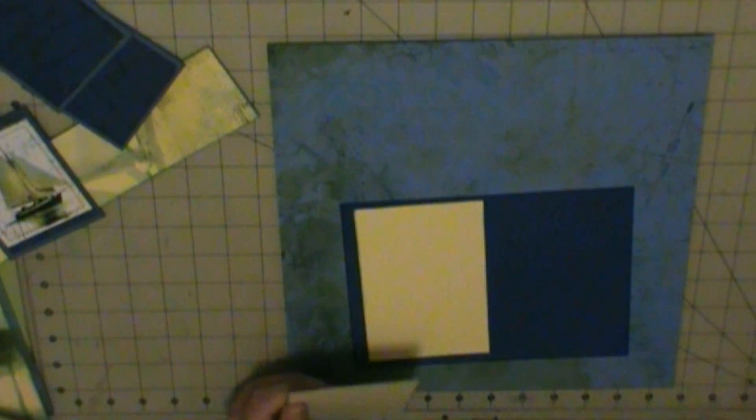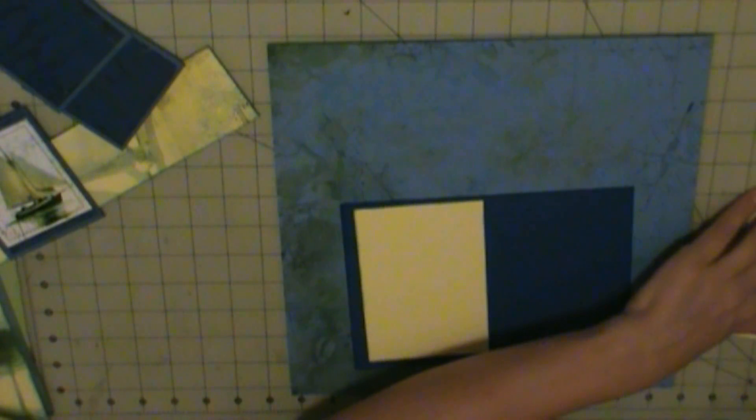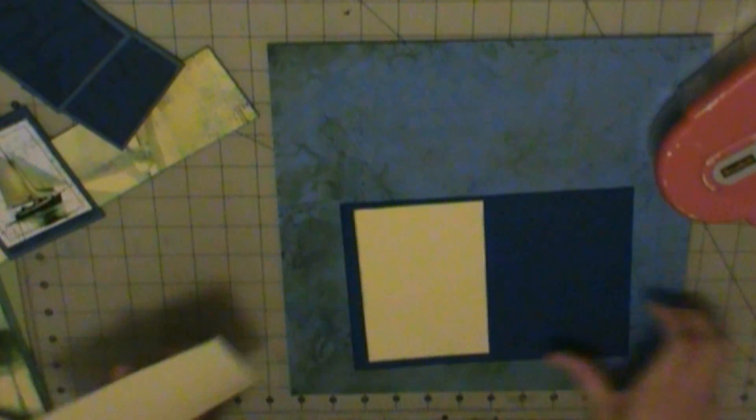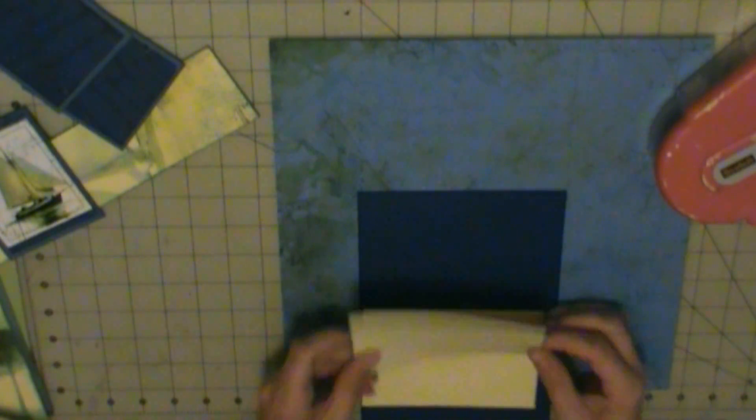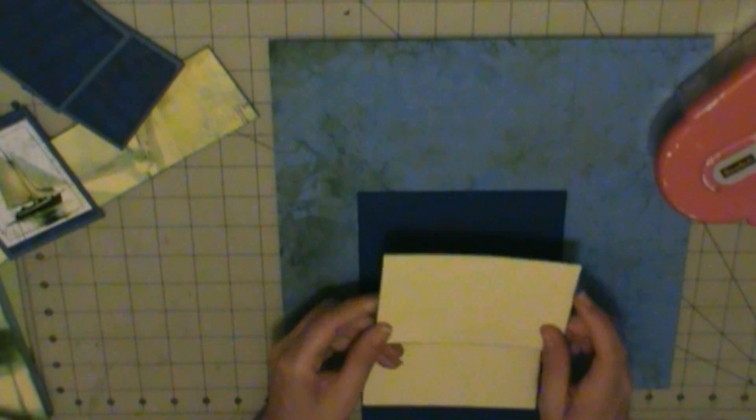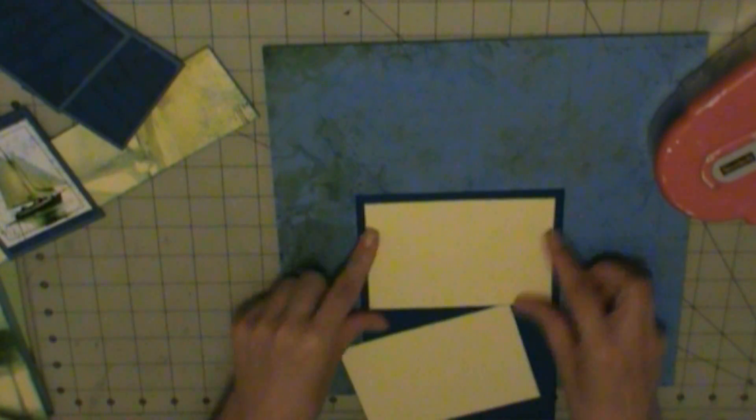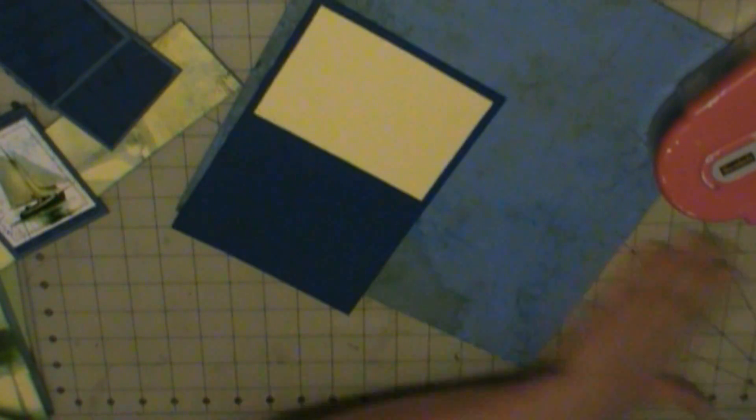Alright, here we go. Blue, I'm going to put on two 5.5 by 3.75 photomats and put that to the bottom of the line.